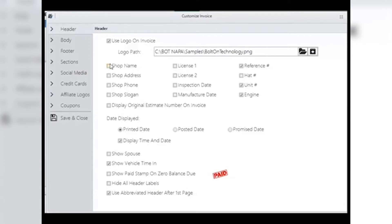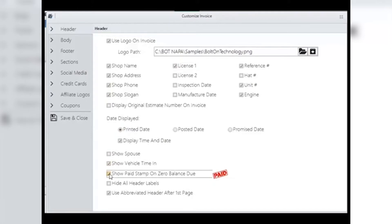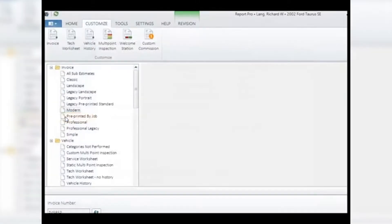The rest of the header can be customized by selecting the check boxes and choosing what you wish to appear, such as your shop name, address, slogan, and anything else you choose. Deselect what you do not want to see. Each item in this list is self-descriptive. Click Save and Close to save your changes, then double-click on your chosen invoice type to reload and see your changes in the main window.